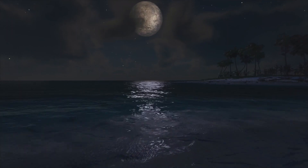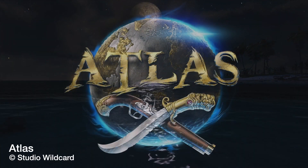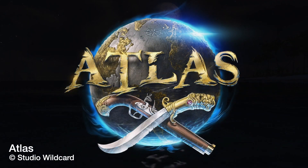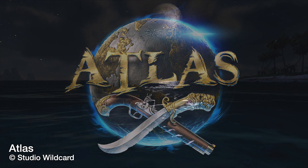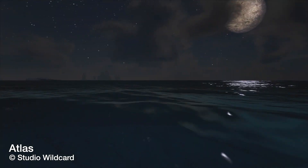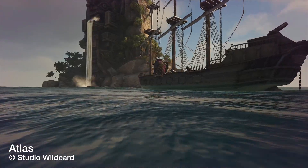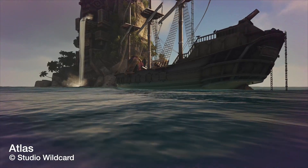The ultimate survival MMO of unprecedented scale, Atlas on Steam, with over 40,000 simultaneous players in the same world.